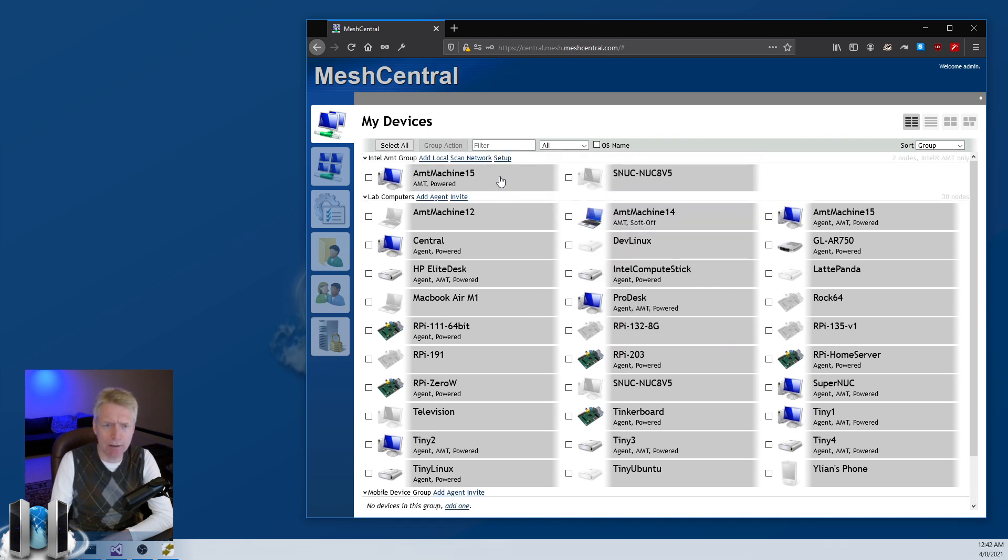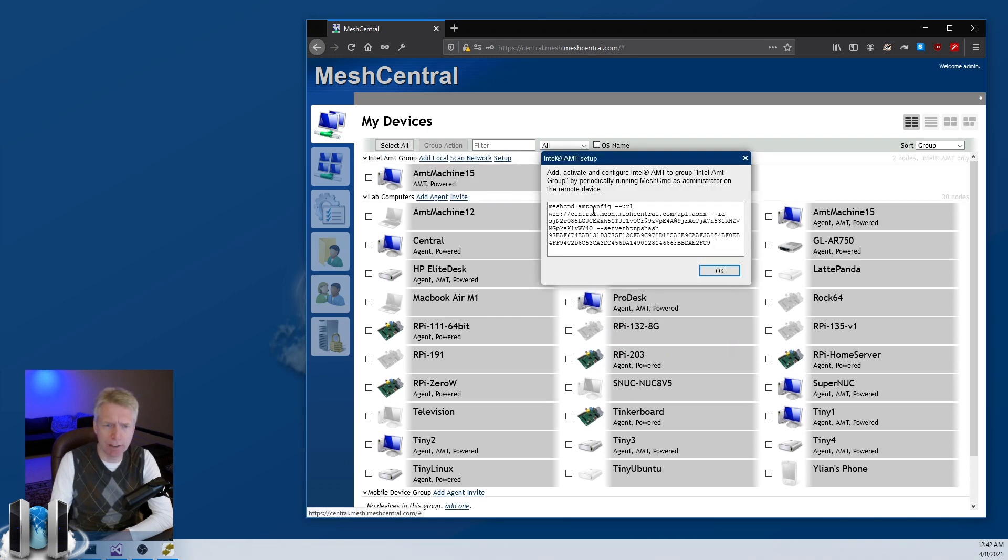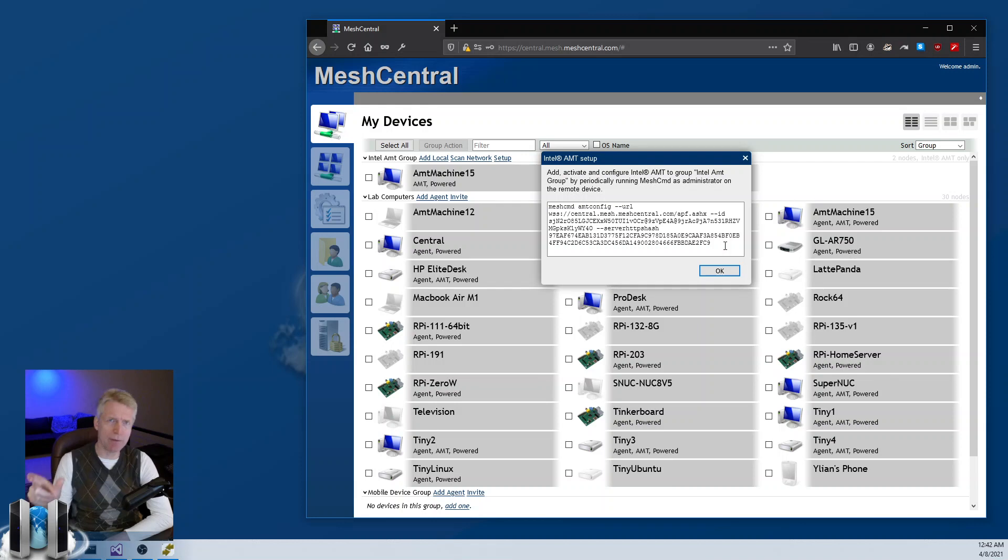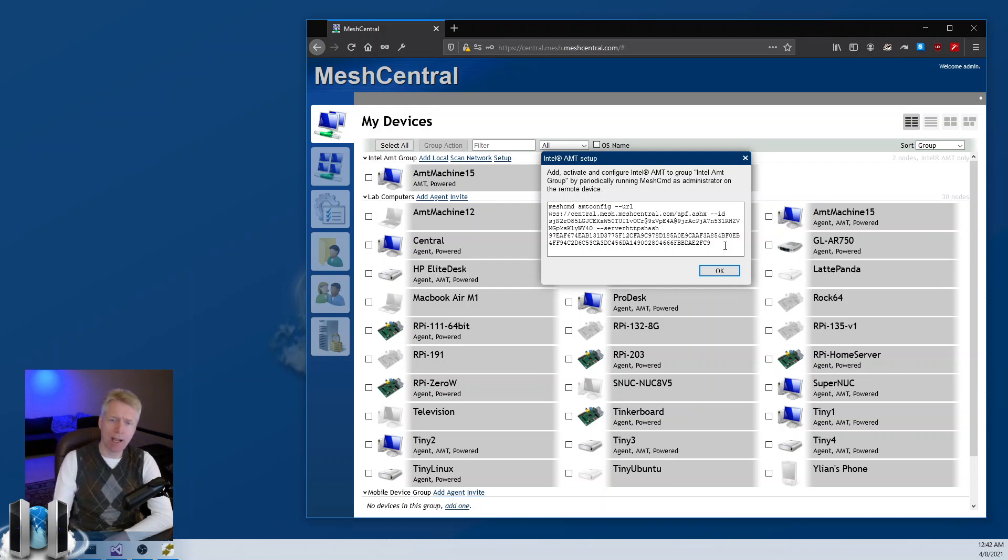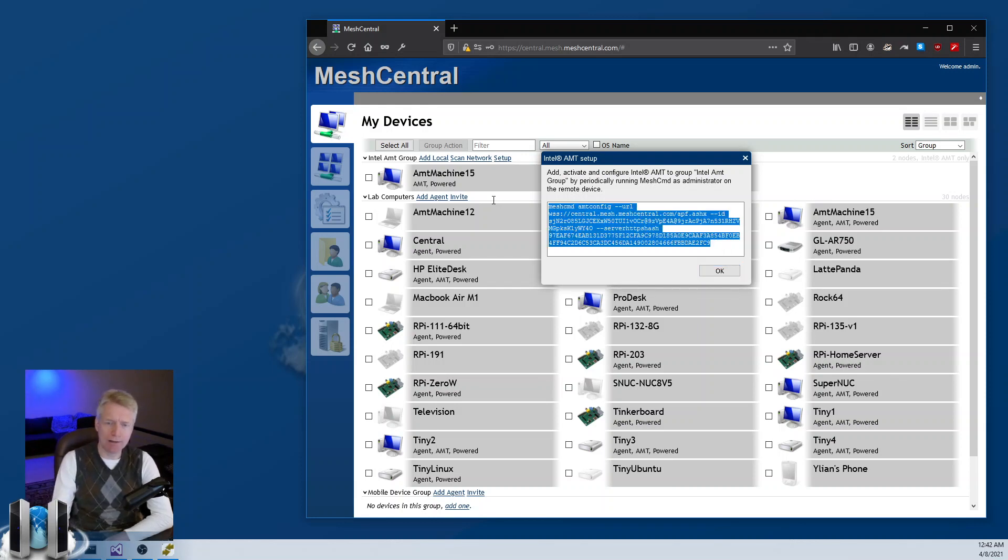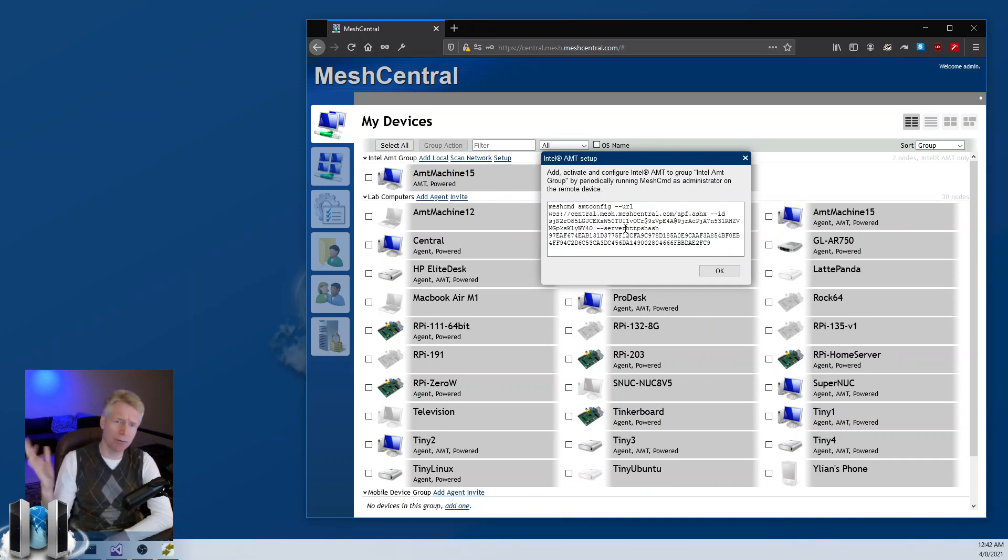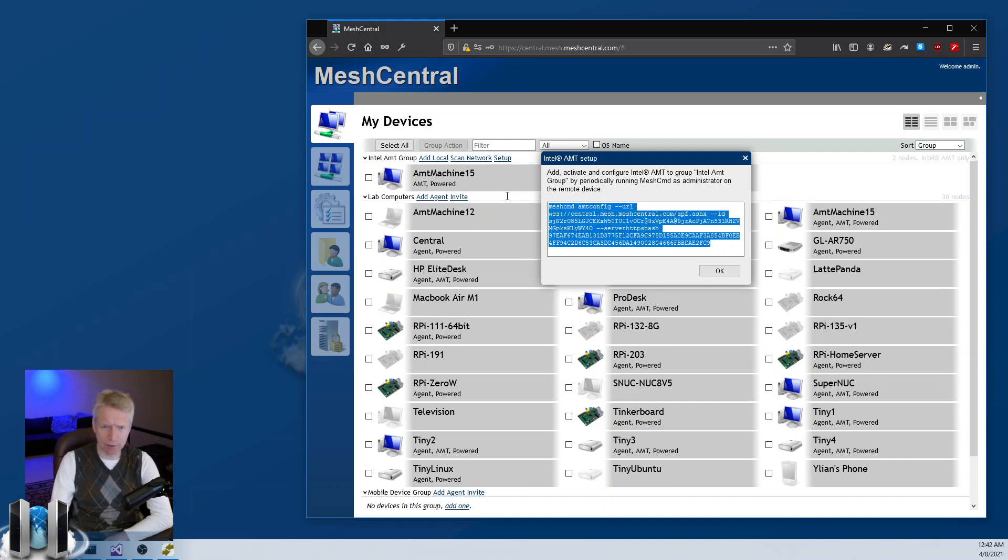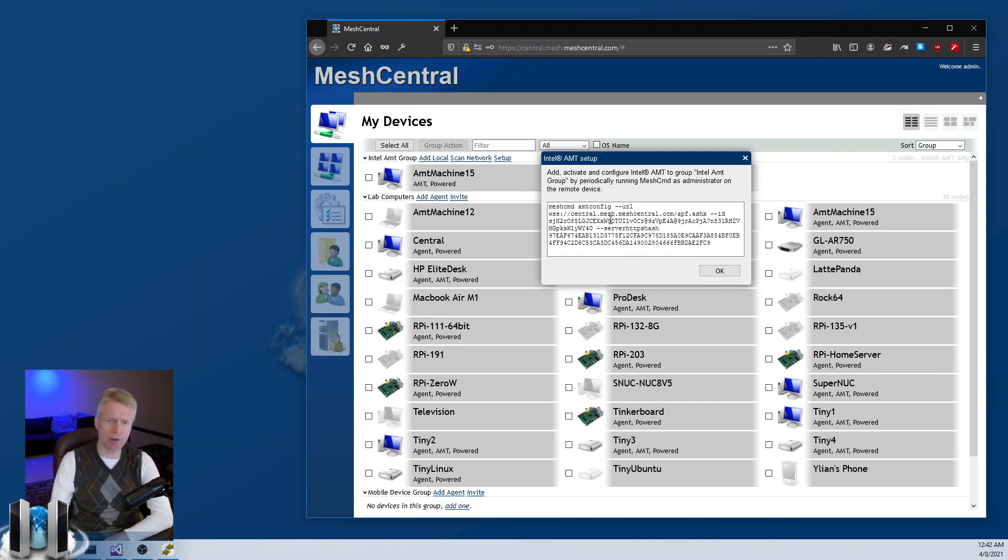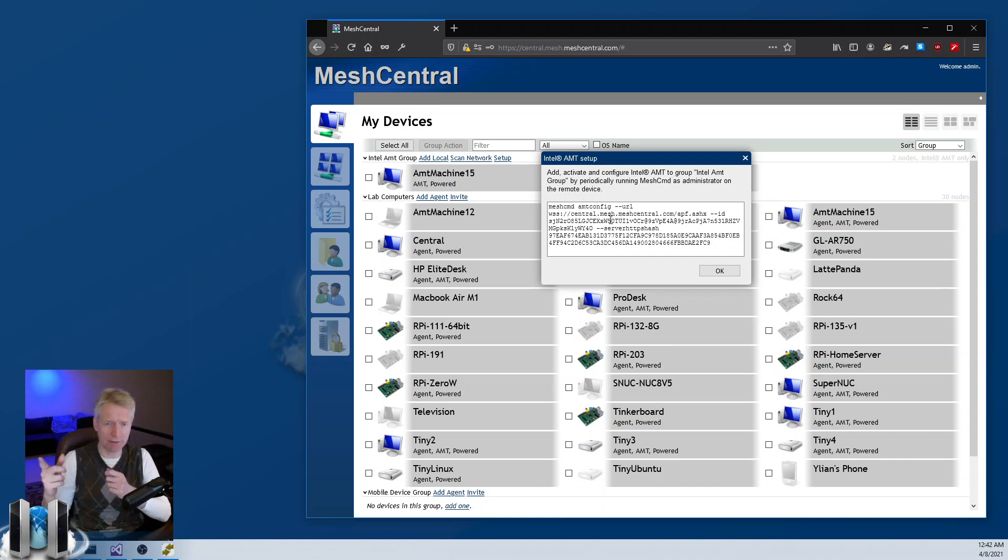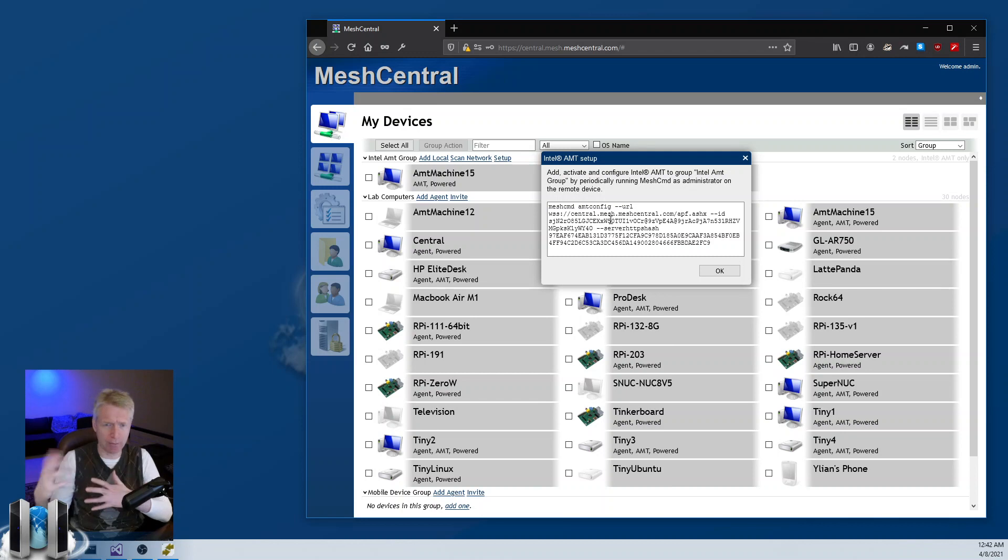Once you download that, you click on setup here and you will basically have to copy Mesh Command over to the remote AMT machine and run this command as administrator. You can do this periodically, maybe every week you run this command. What will happen is this command will contact MeshCentral and with the assistance of MeshCentral will set up AMT correctly.